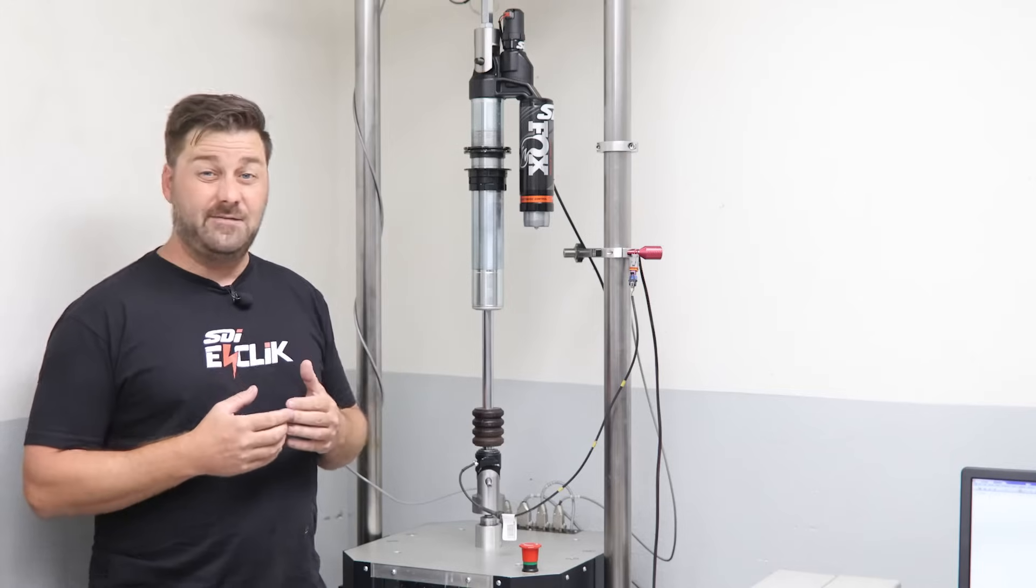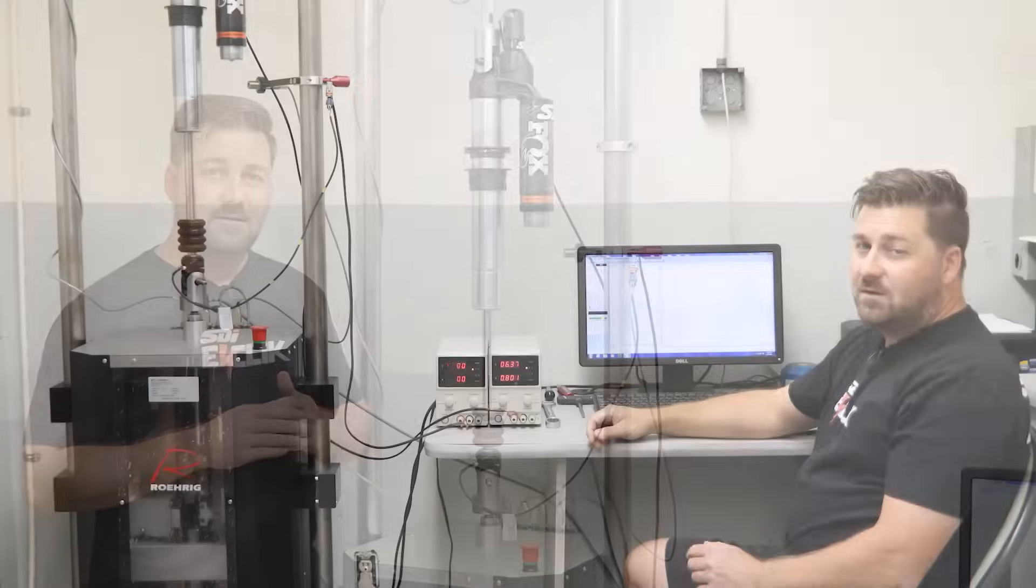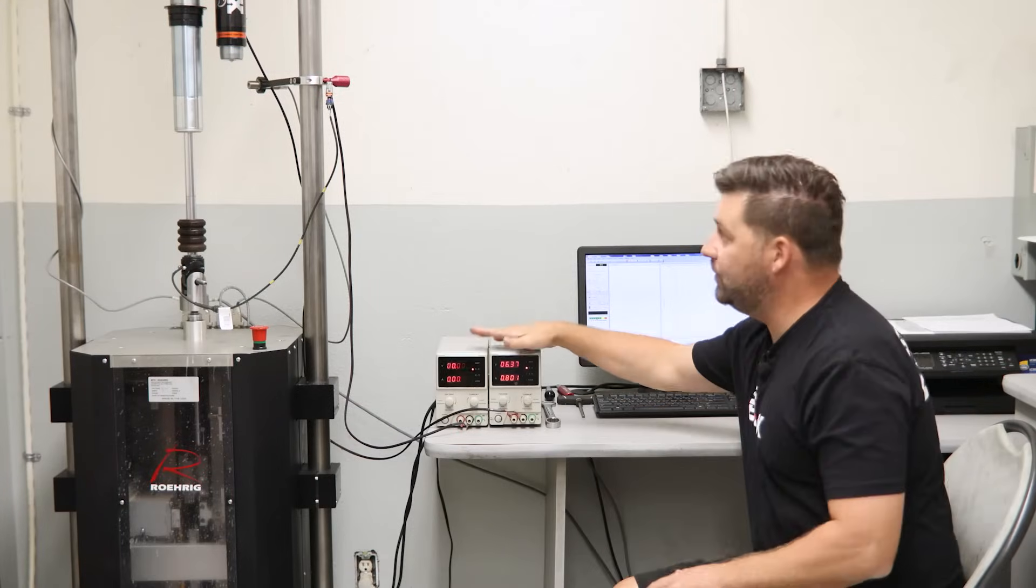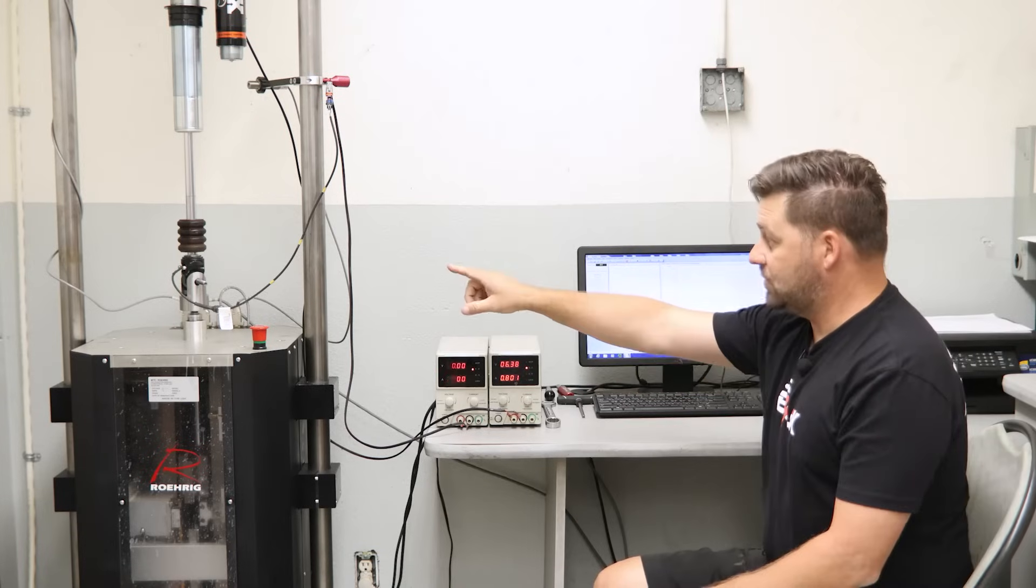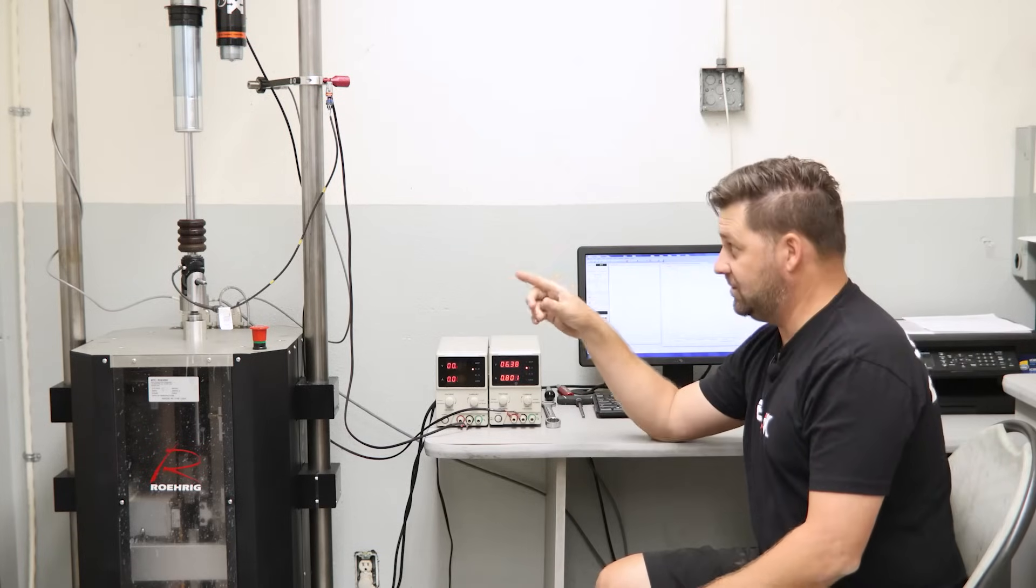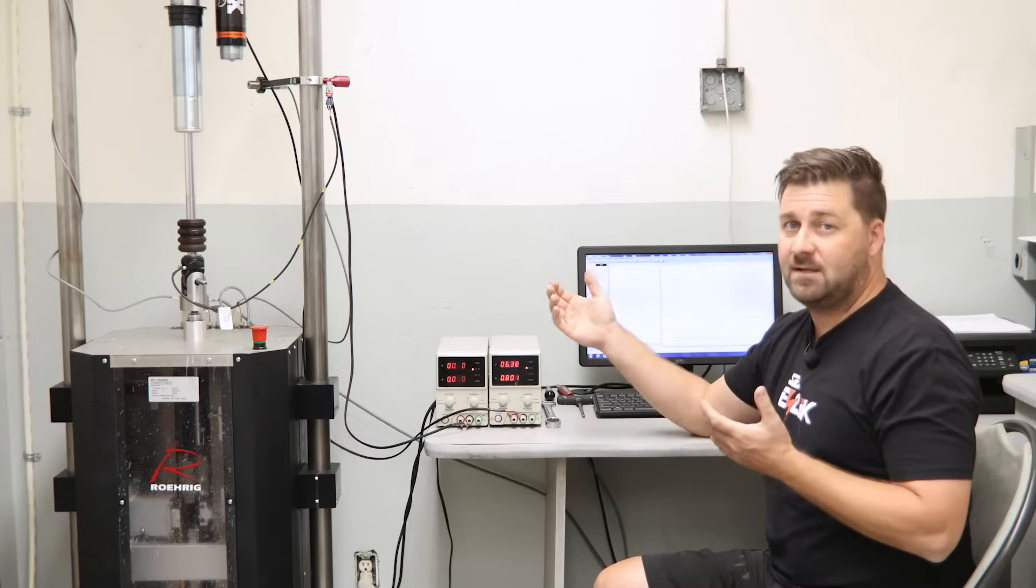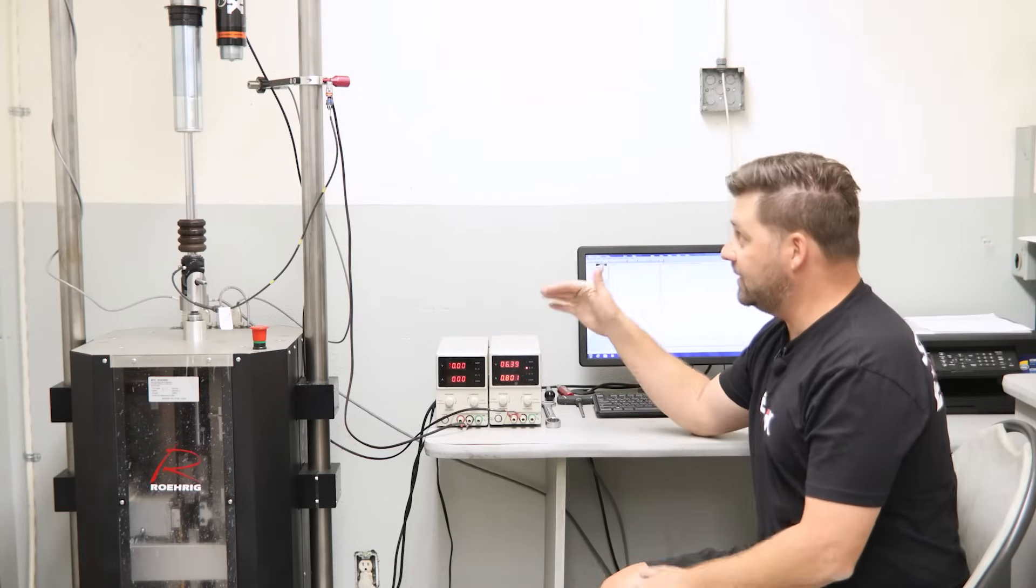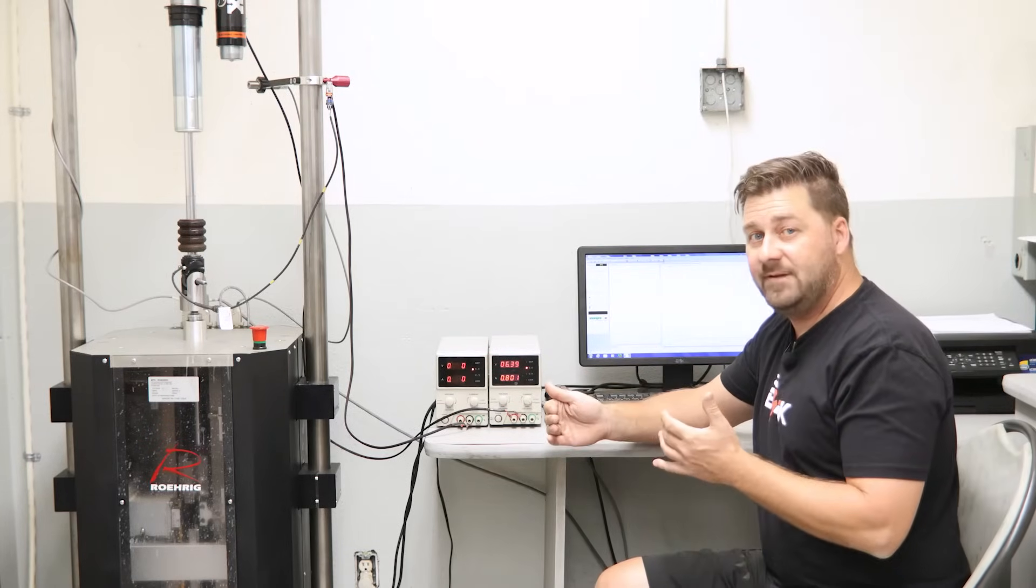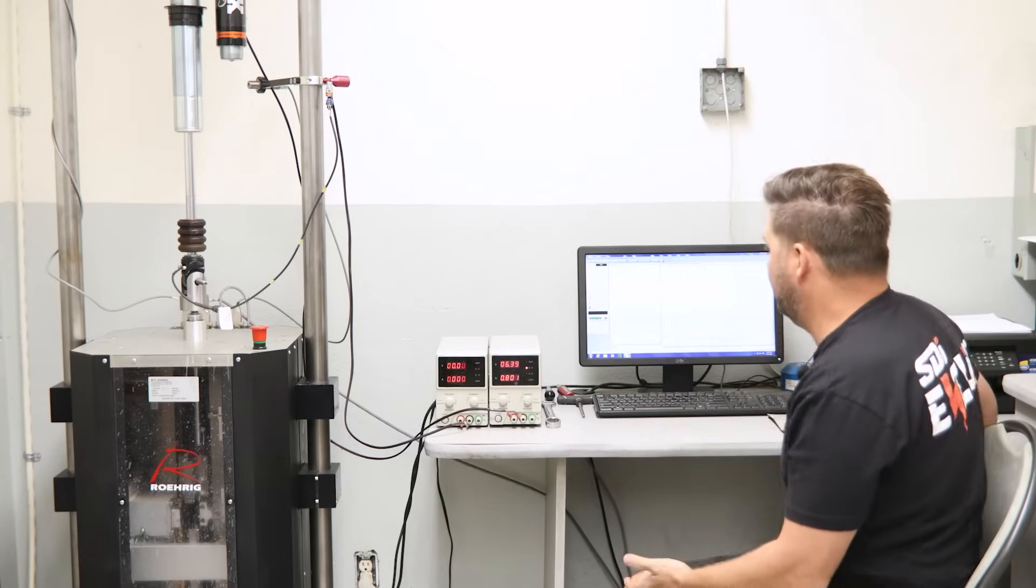Alright, so what we have set up here: we have two power supplies - one to control the smart shock valve which is in the actual shock shaft, and of course the live valve which is like a compression adjuster. What we're gonna do is adjust each one individually and it's gonna show live on the screen.